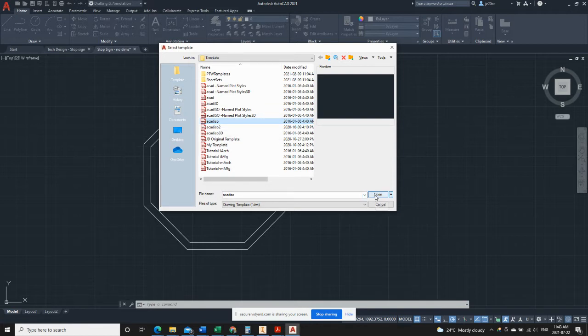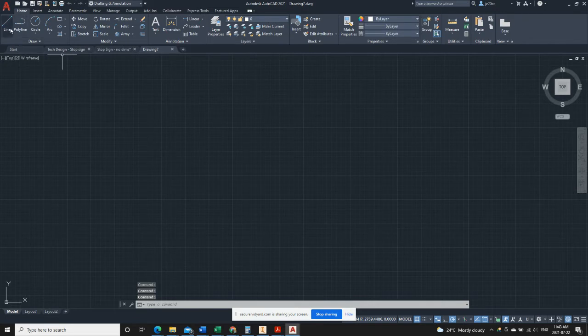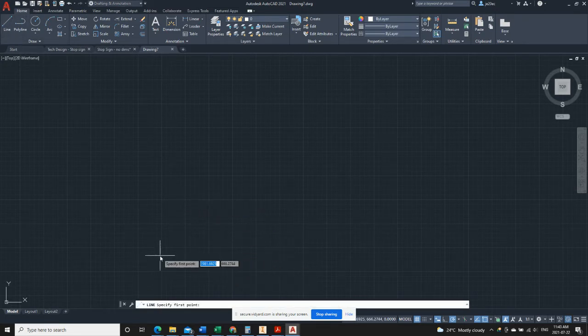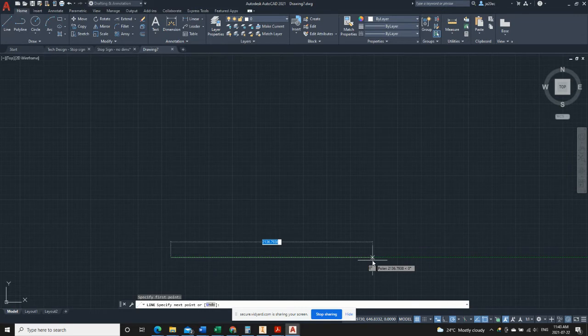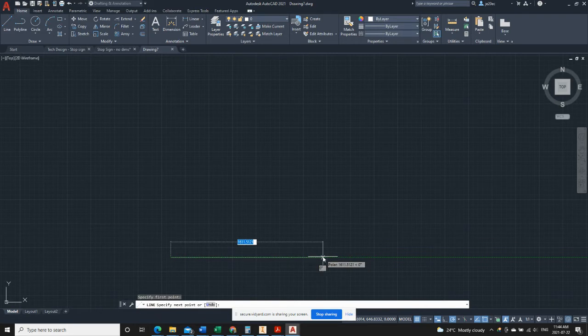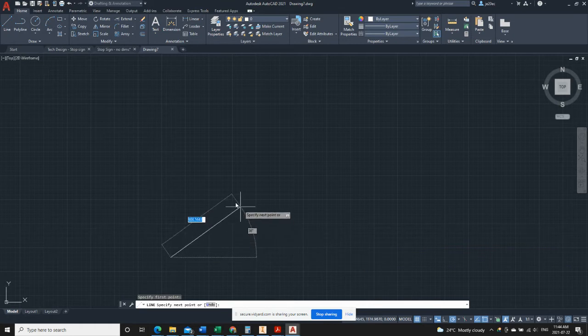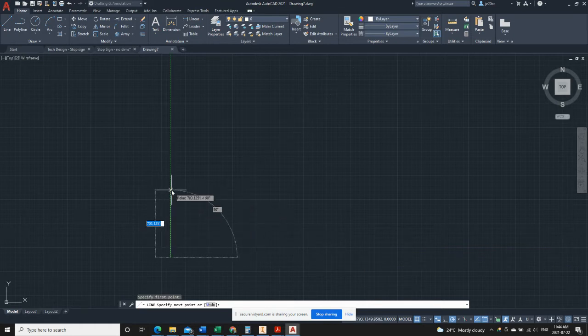And for the stop sign it is an octagon. Our octagon is going to start out as a square. So I look at my drawing, I can see that it needs to be 150 millimeters tall and 150 millimeters wide. So what I've got here in my drawing is I have something called polar tracking turned on.